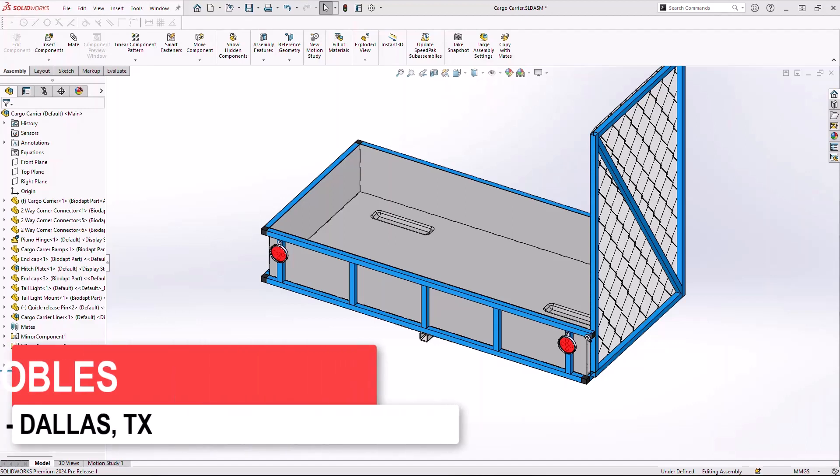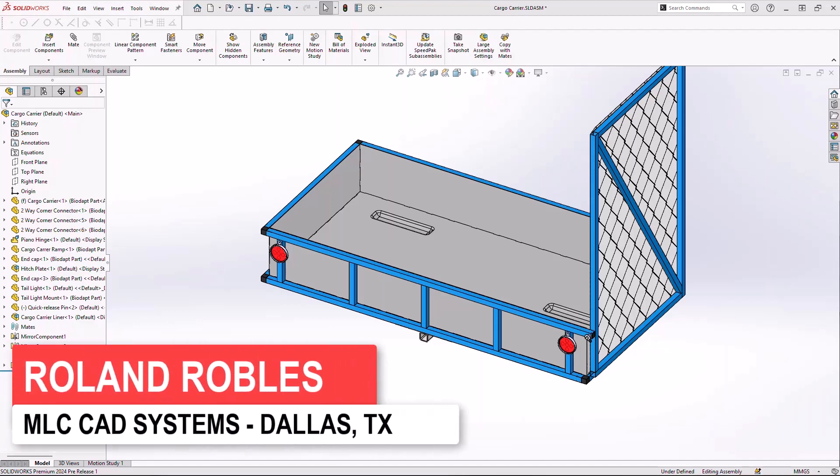Welcome. My name is Roland Robles and today I'm going to be walking through SolidWorks 2024 weldment structure systems and sheet metal functionality.